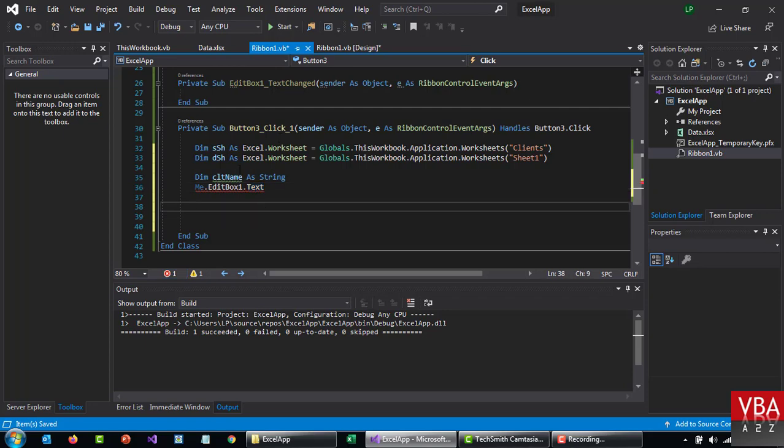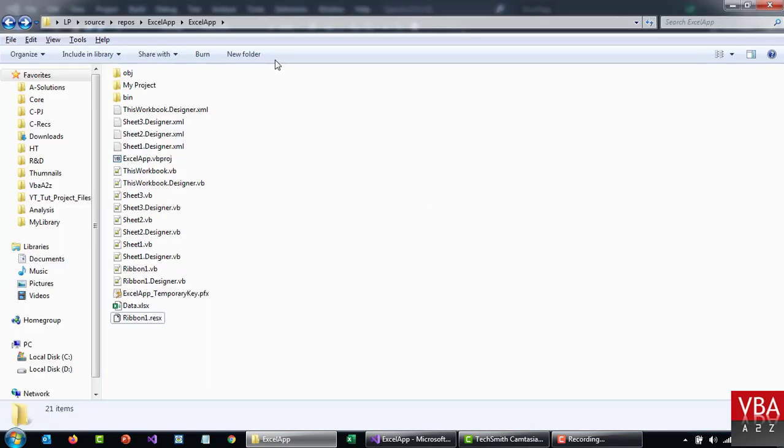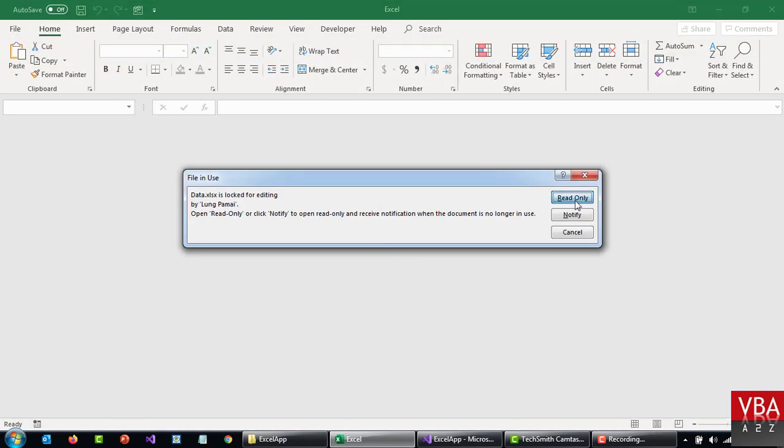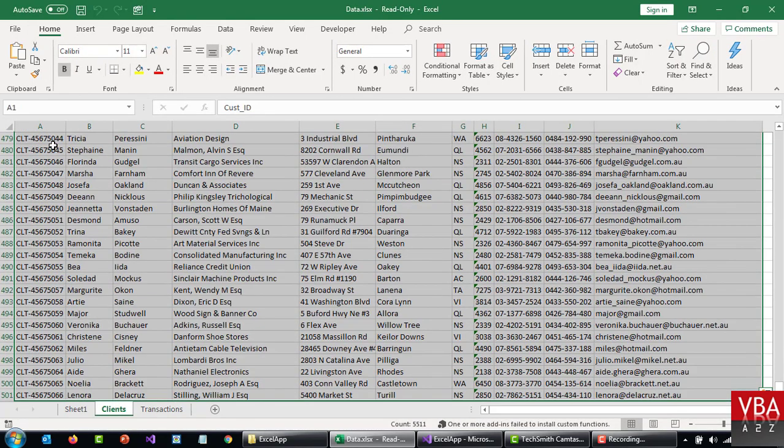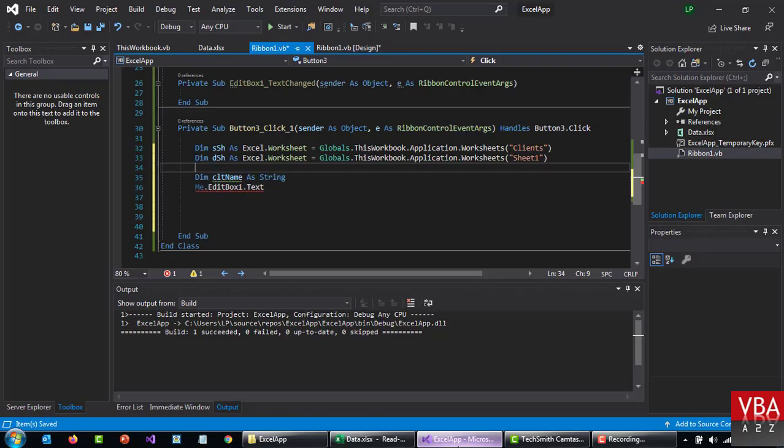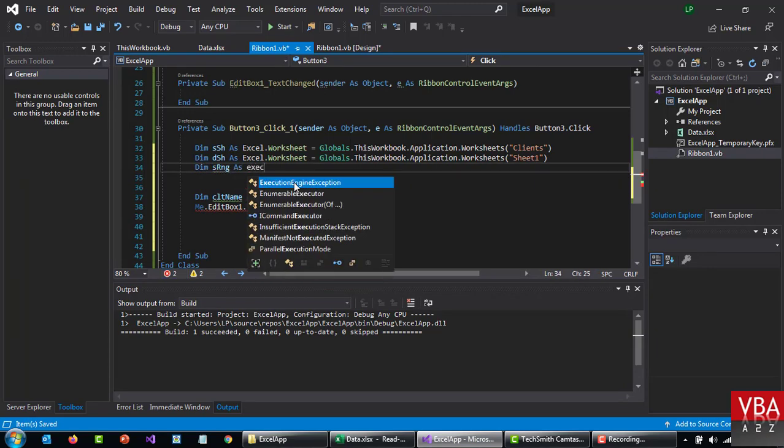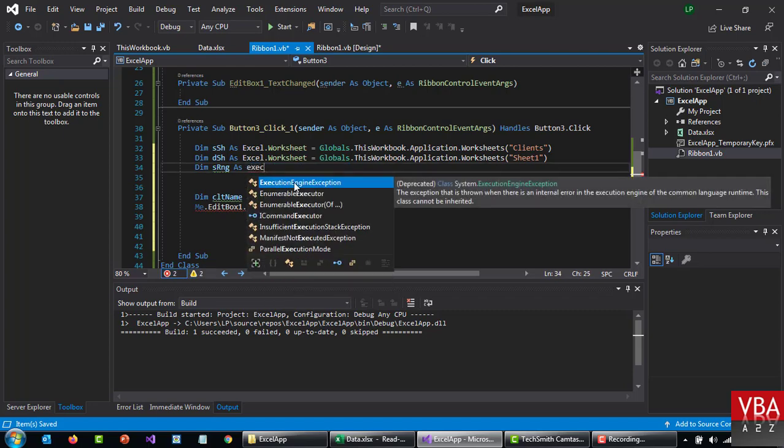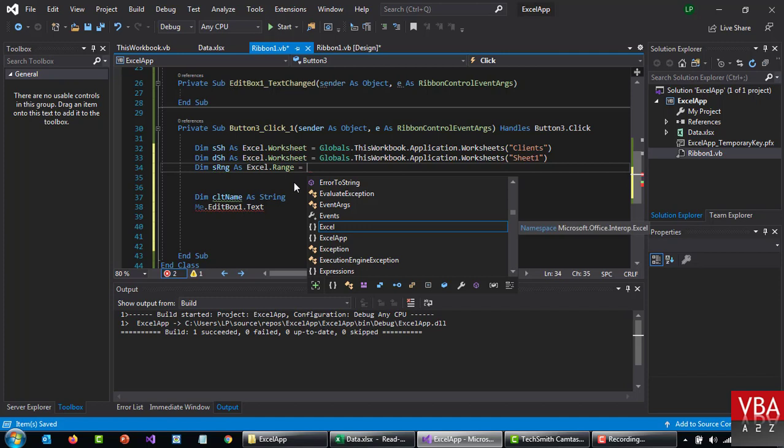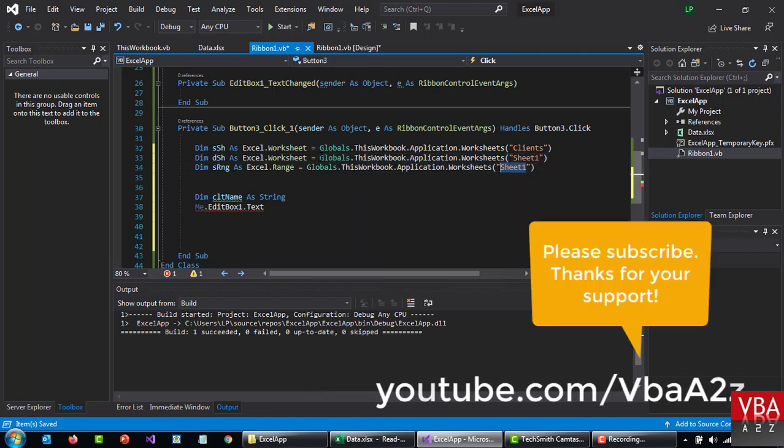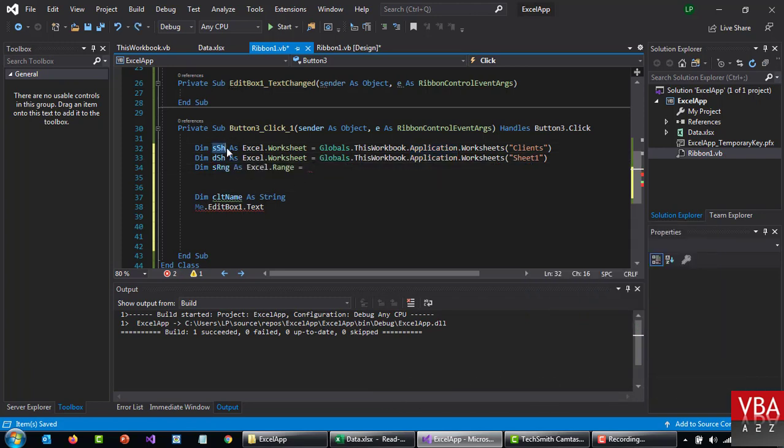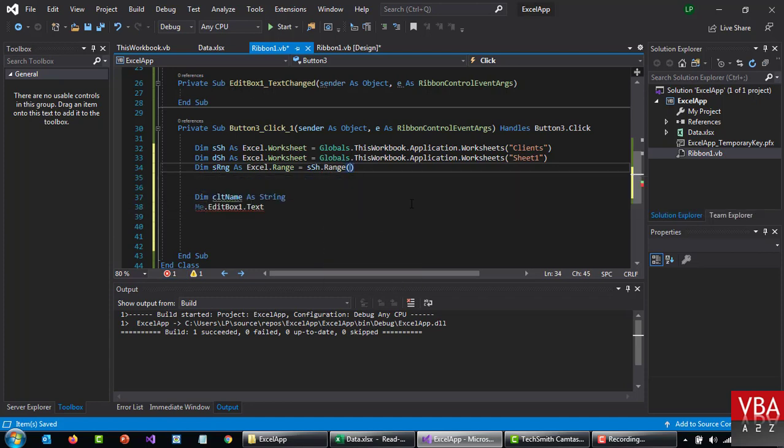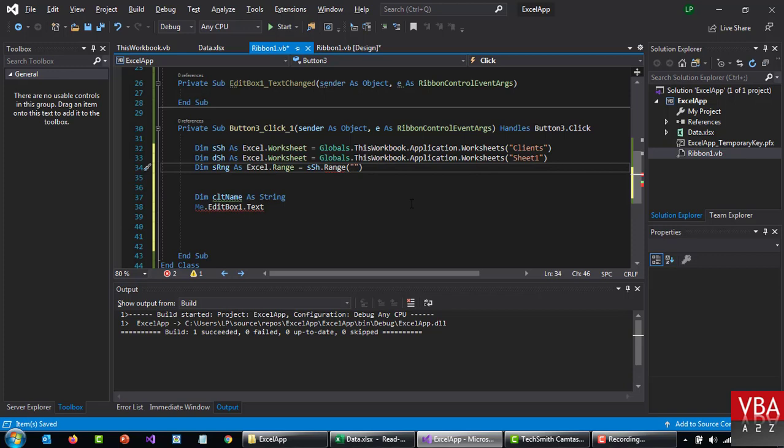And then now we need a range as well. Let's go to our project directory and open the file so that we have a reference. Now our range is going to be from A1 till K501. Coming back here, so let's call this dim source range as Excel range from the source sheet. And then here A1 to K501. So that's going to be the range we want to filter.